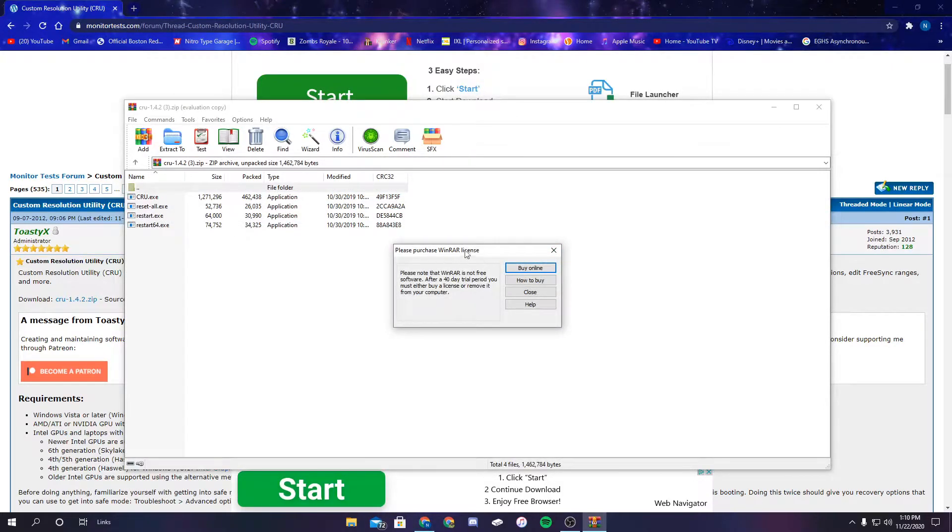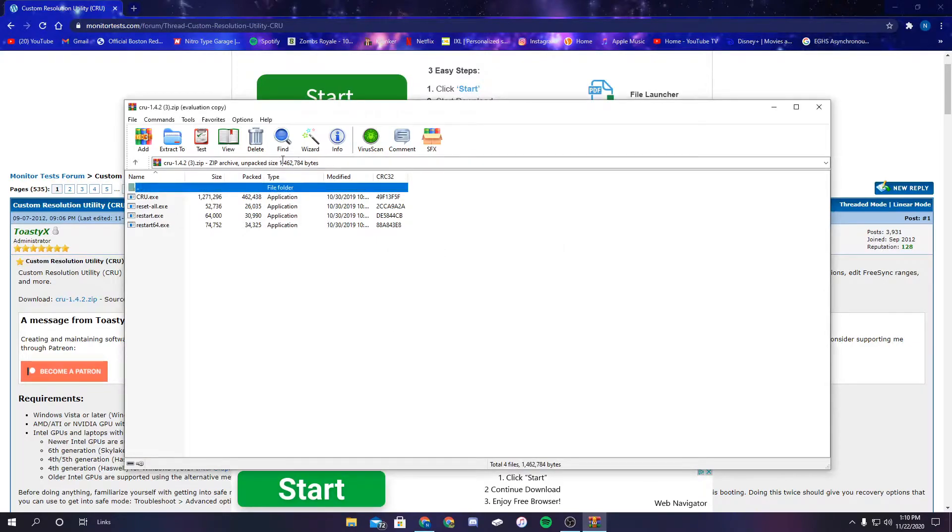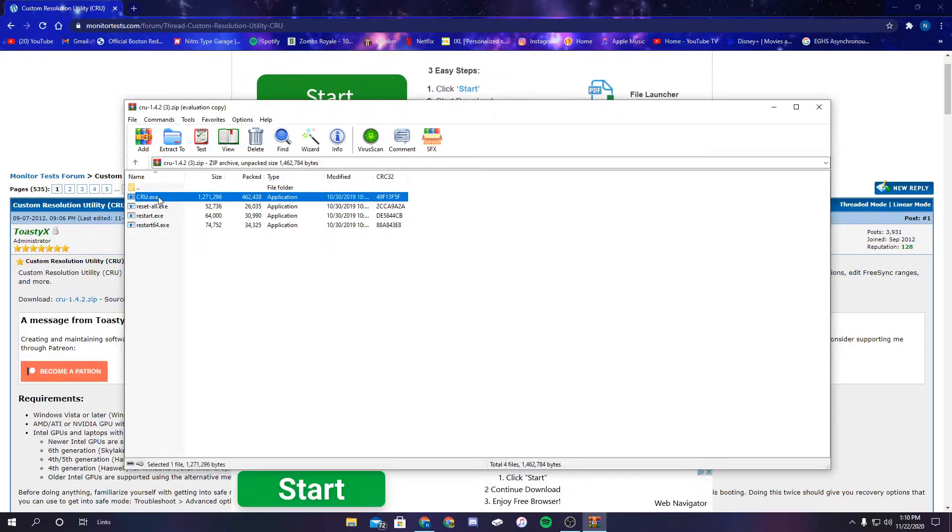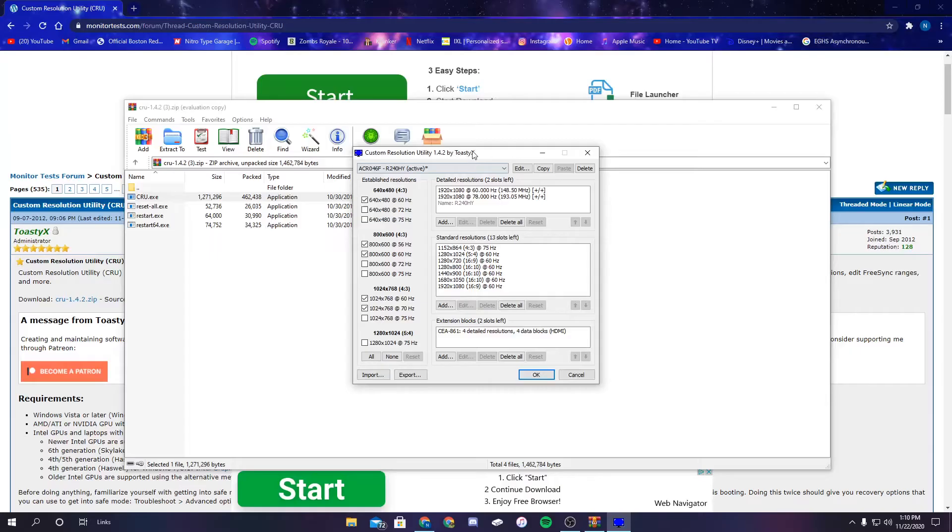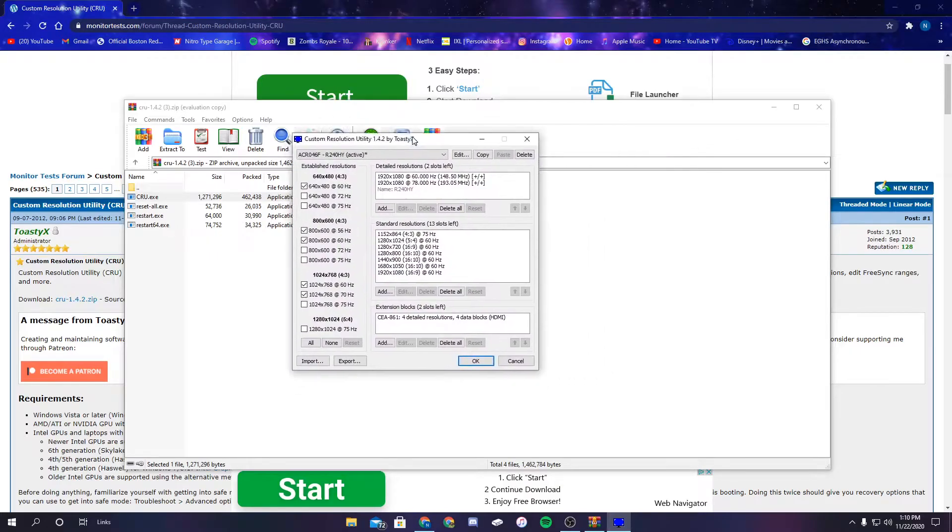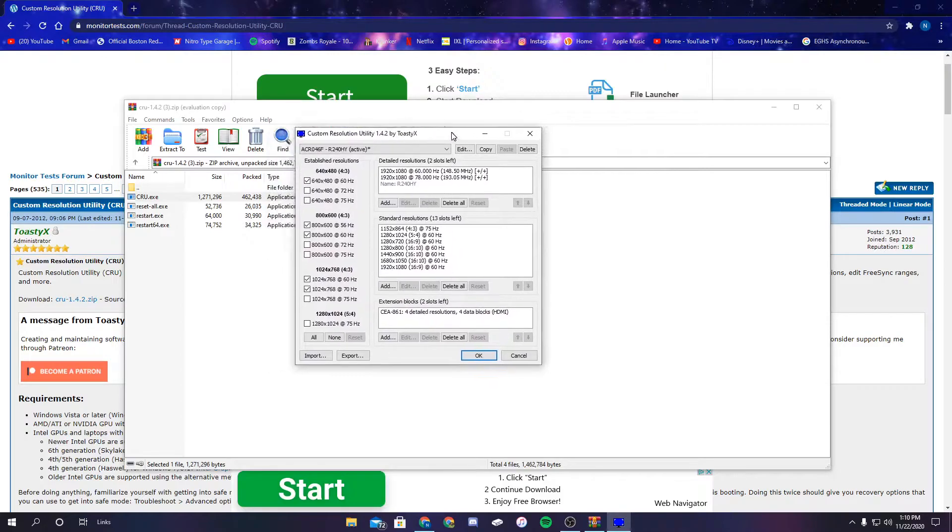So WinRAR—you don't need WinRAR. That's just something I have, but you do not need that to do this. All you need to do is go to your files and you see CRU.exe. You're going to click that, click yes, and it's going to take you to this page right here, this little pop-up.